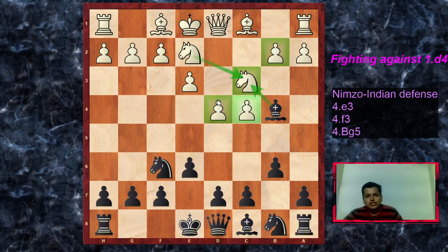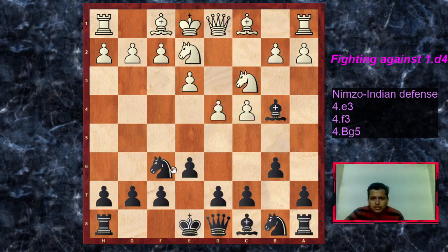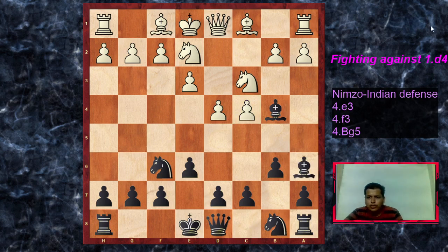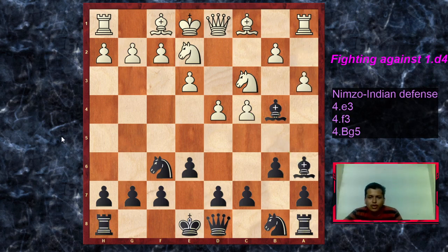How do we respond to knight ge2? Whenever white plays a queen's gambit type setup with a pawn on c4 in the Nimzo-Indian, we attack it. In this line, bishop to a6 is the move we will learn — there are alternatives like c5 or d5, but bishop a6 is the most principled move. We are immediately targeting the pawn on c4, giving white a choice. The most typical response is a3.